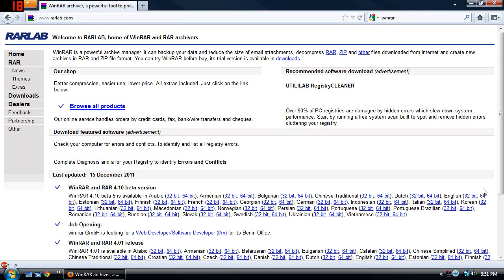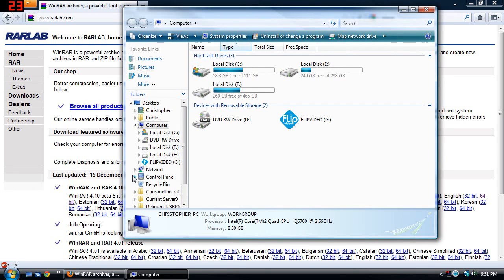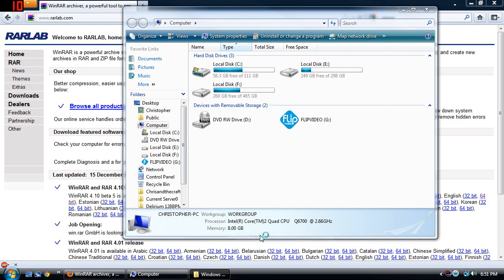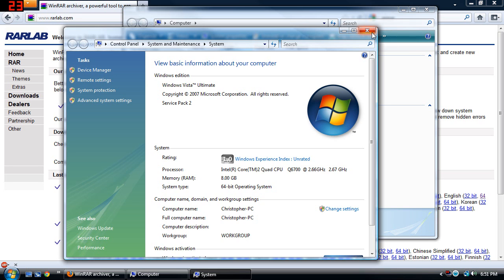If you don't know what type of Windows you have, you can go ahead and go to your Start menu, go to My Computer, right click right here and go to Properties. And then you can see right over here, I have a 64-bit operating system, and it should be the same for you. It shows you exactly what you have.